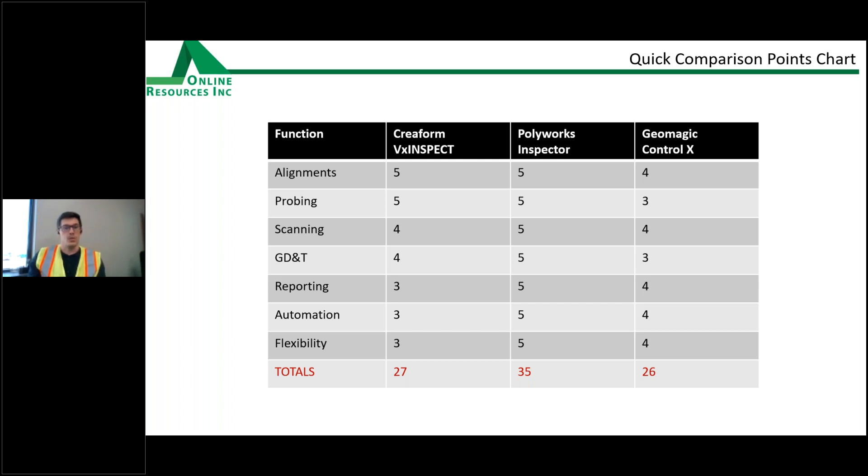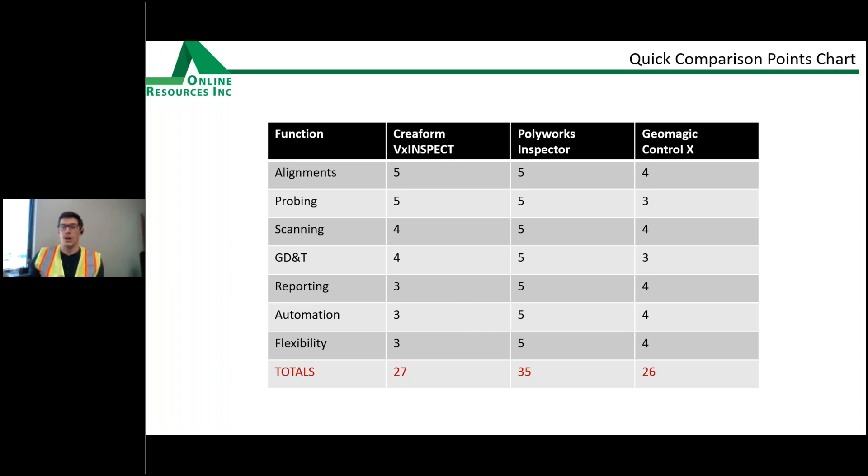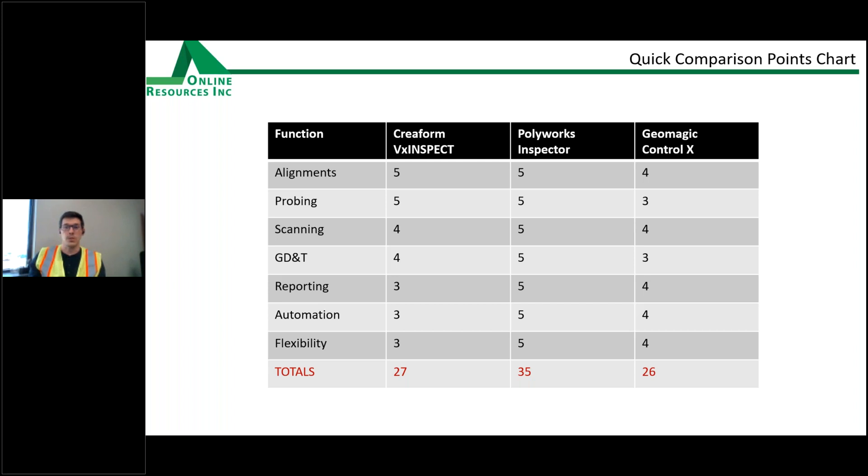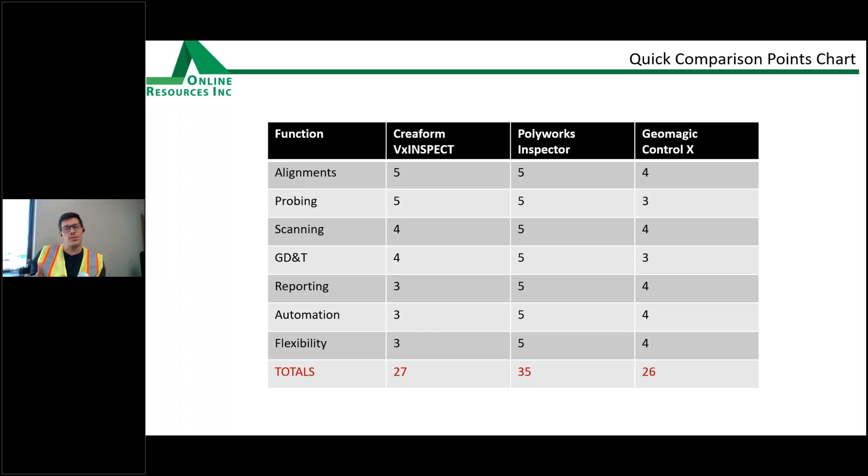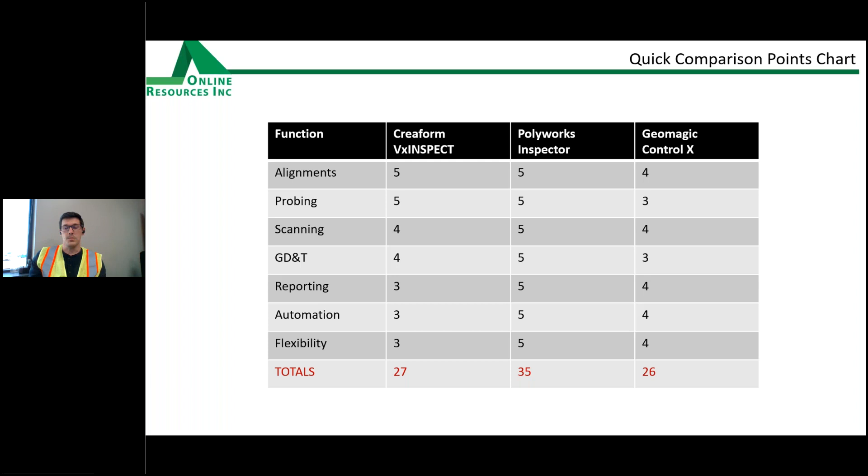If you didn't get to see the quick comparison chart, I'll just review that real quick. Again, we just had some basic functions that we see as kind of highlights for our customers and what they think is important. And we've ranked each software from one to five on how well those softwares deal with each of those systems. And as you can see from the presentation, Polyworks really is the most full-blown and capable inspection system. And then once you get to the Creoform VX Inspect, we're really looking at someone who has a Creoform scanner and is going to be using that, where the Geomagic Control X might be more for the people with multiple types of data collection systems. So hopefully that helps. And let's see if there are any questions.